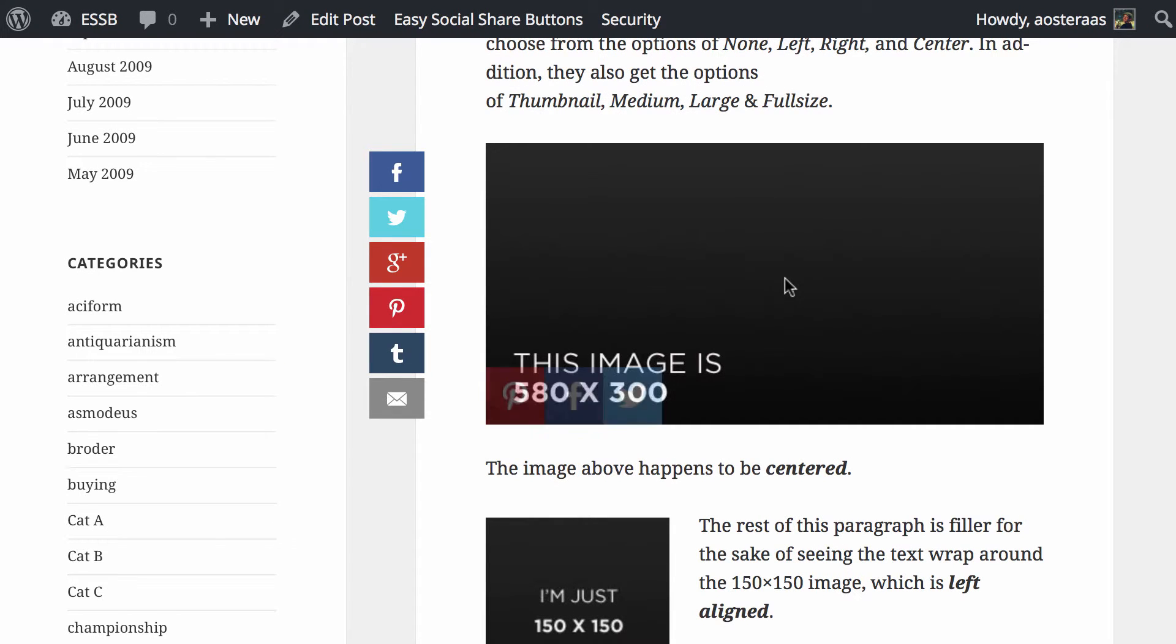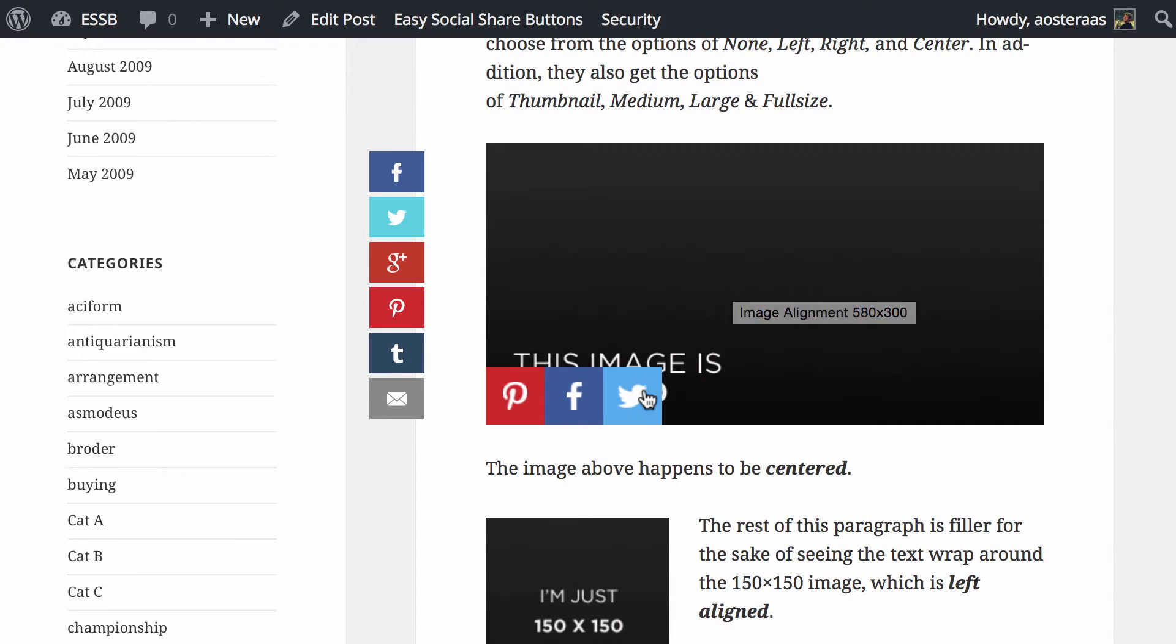So here's our image and we hover over it and there you go. You've got your share to Pinterest, Facebook, and Twitter.